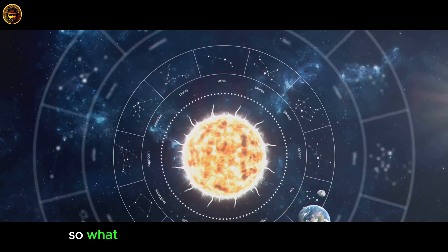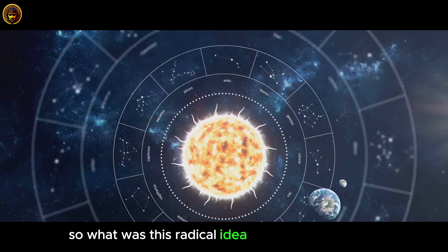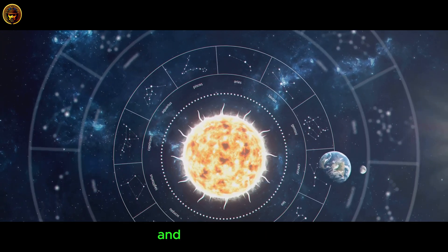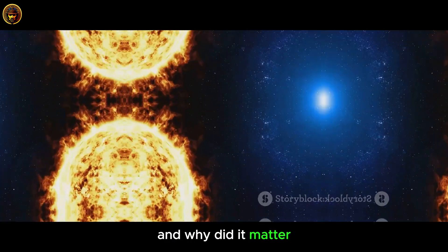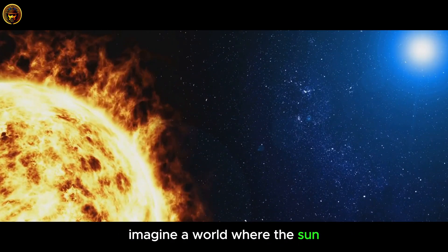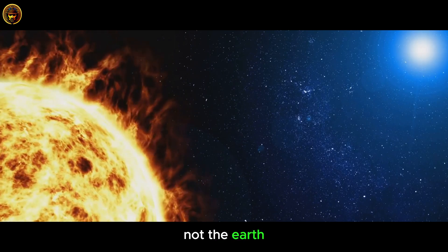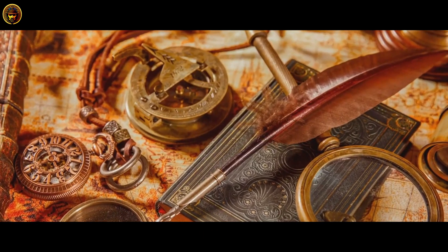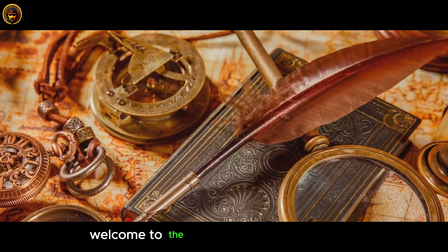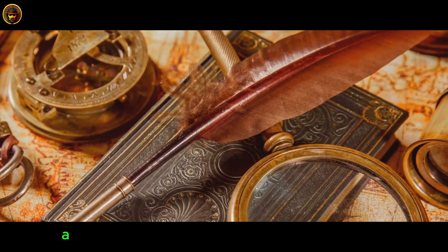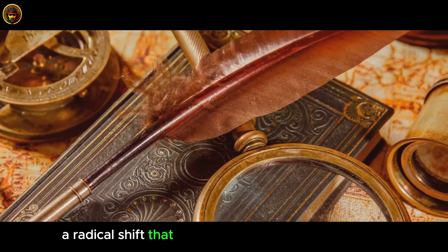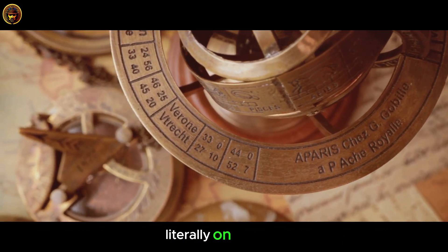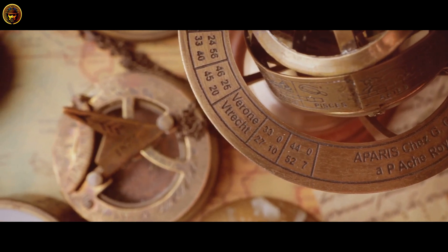So, what was this radical idea Copernicus proposed, and why did it matter? Rather, imagine a world where the Sun, not the Earth, takes center stage. Welcome to the dawn of a new perspective, a radical shift that turned the universe as we knew it, literally, on its head.